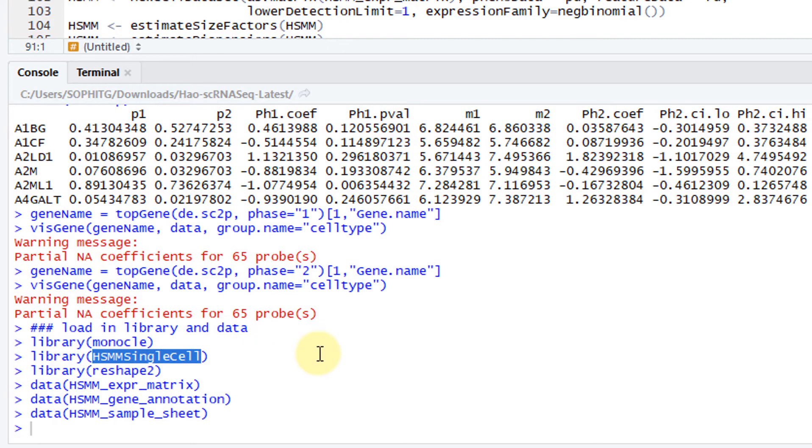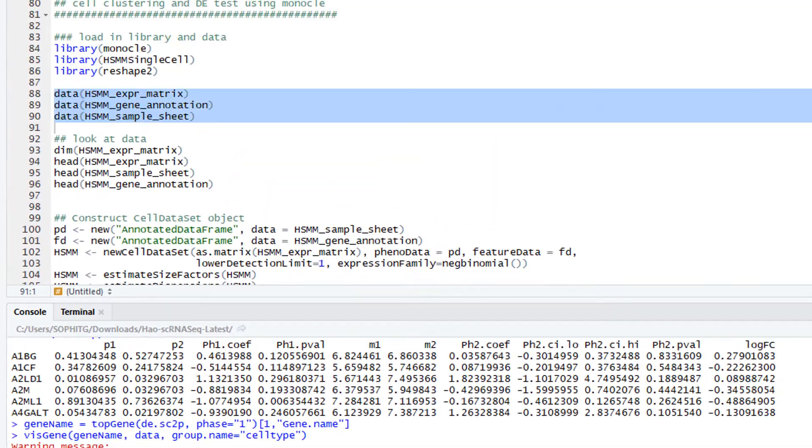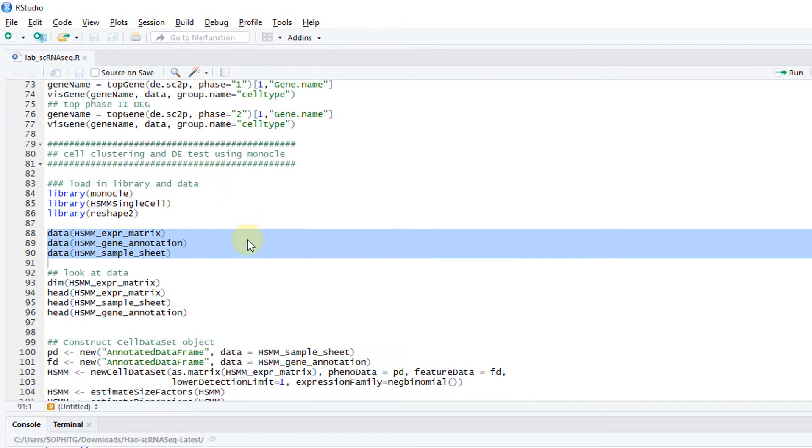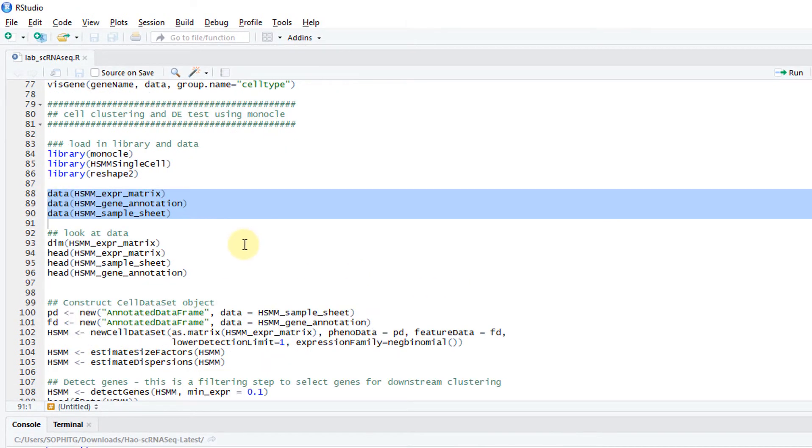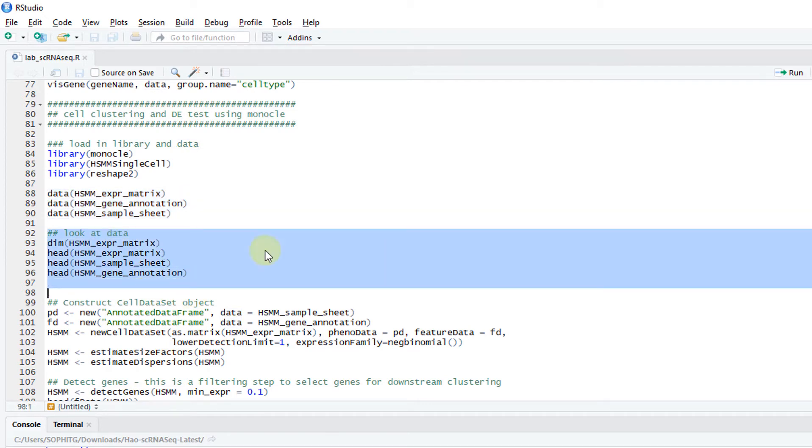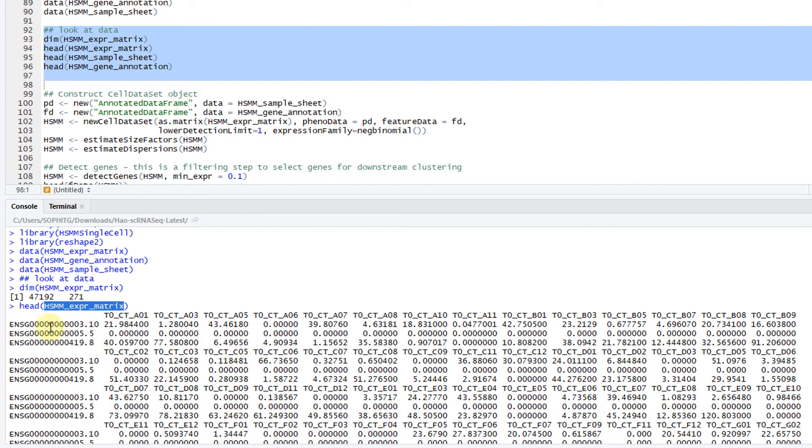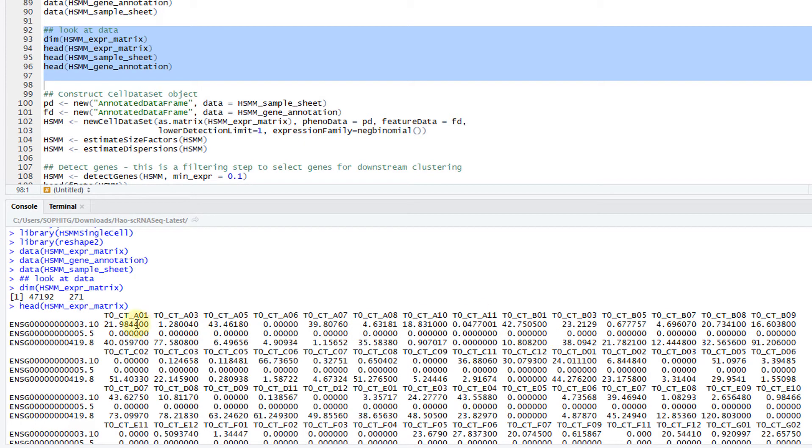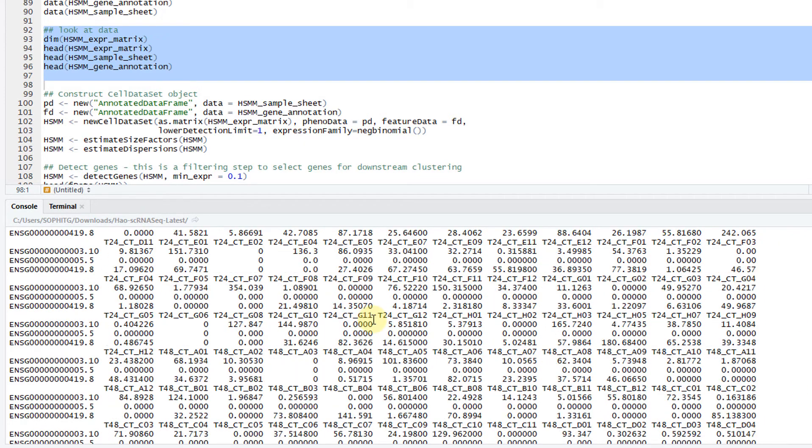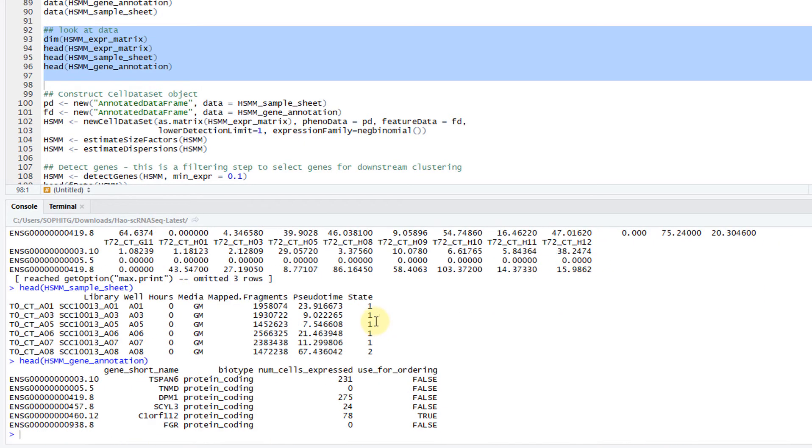Those are the example data distributed with Monocle. It's actually distributed with this package. But it's also accompanied with Monocle. Let's take a look at the data. This is the expression matrix. Each row is a gene. Each column is a cell. These are the TPM values.